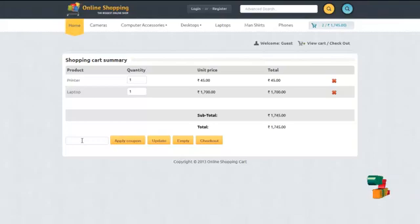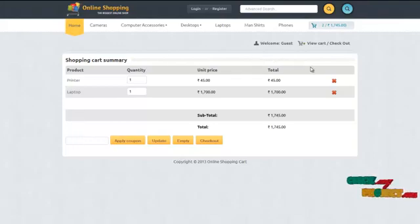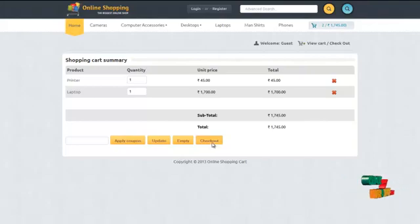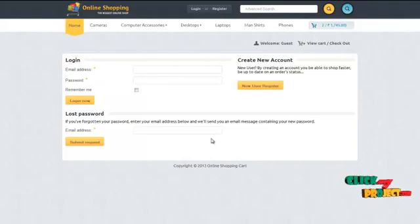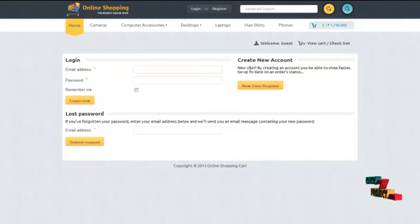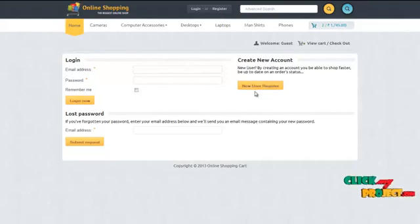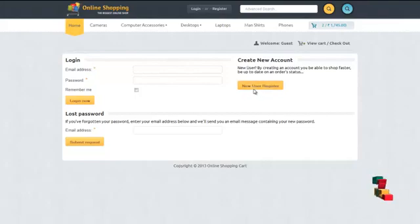When the user has updated the details, the user can click on the checkout button. It redirects to the login page or gives information about how a new user can register with our system by clicking on the new user register button.